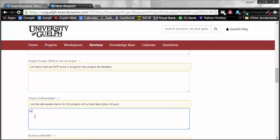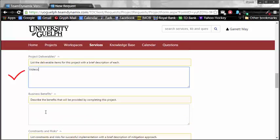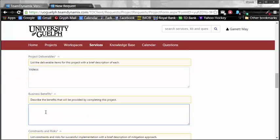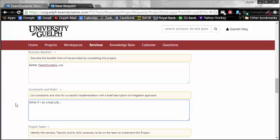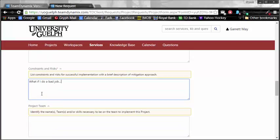Project deliverables. You are going to have to fill those out. I will be delivering videos. The business benefits for those videos? Better team dynamics use. And constraints and risks. What if I do a bad job? Well, that is a constraint and is definitely not a risk because I'm a very hard-working man.